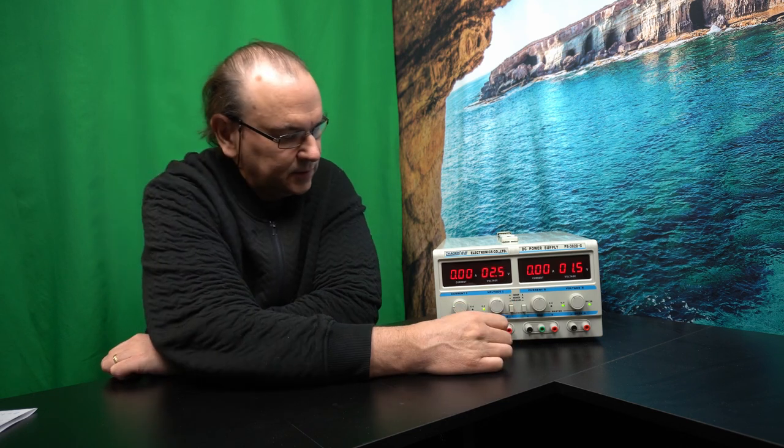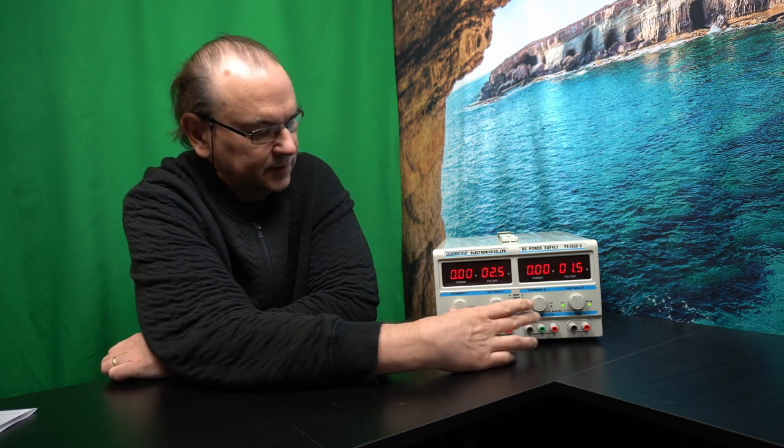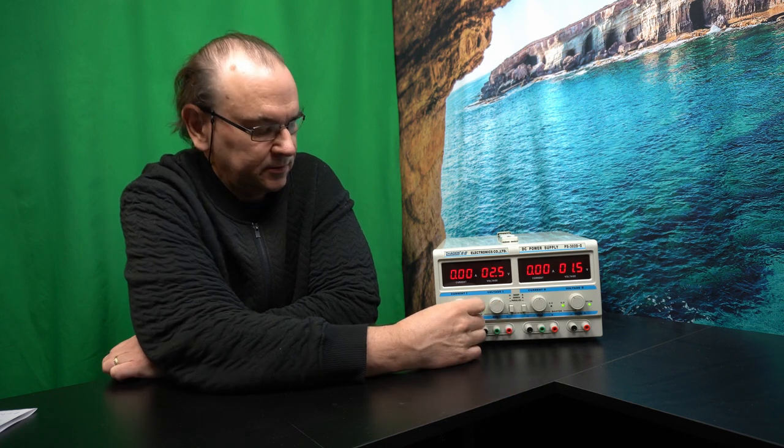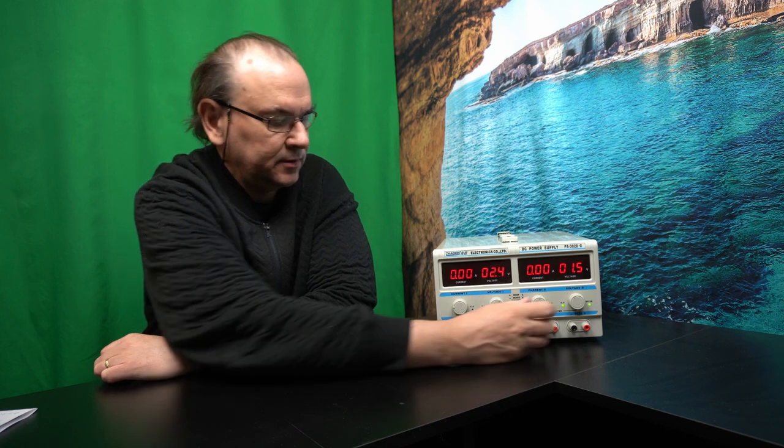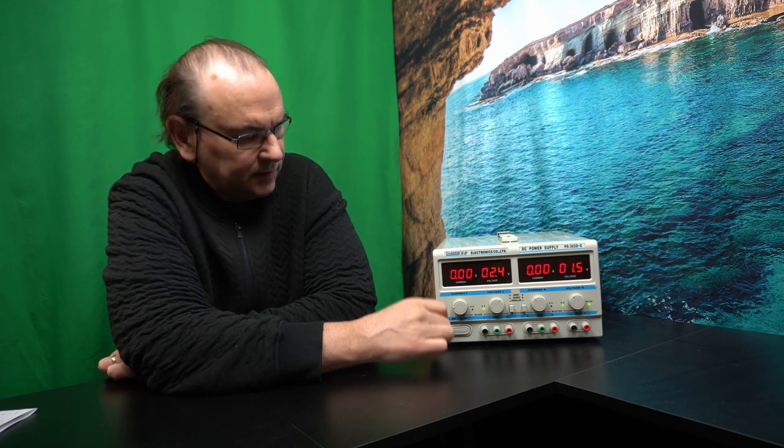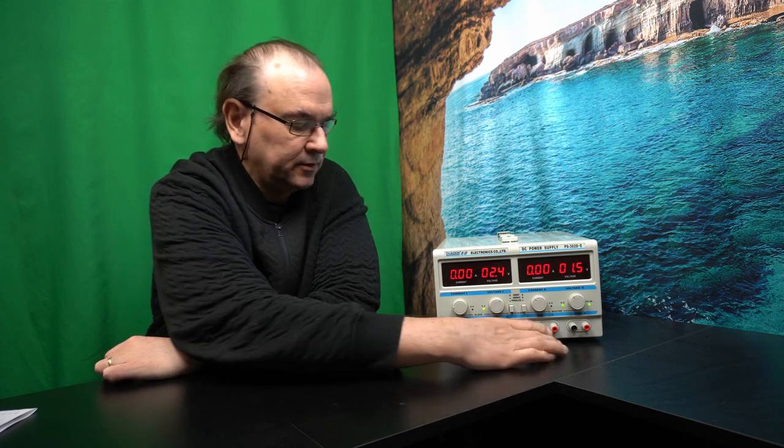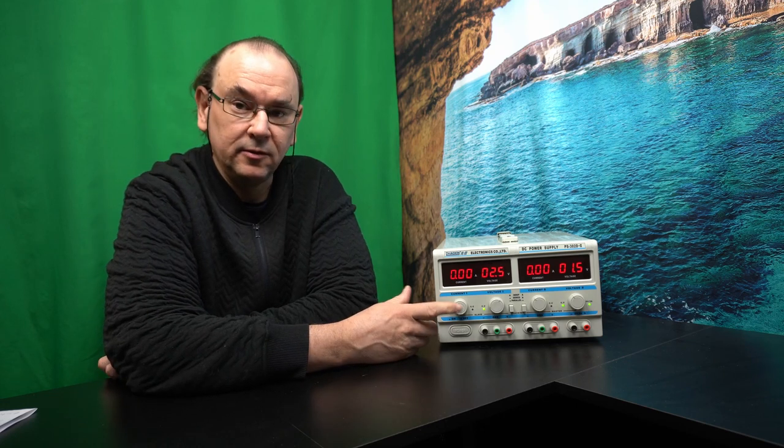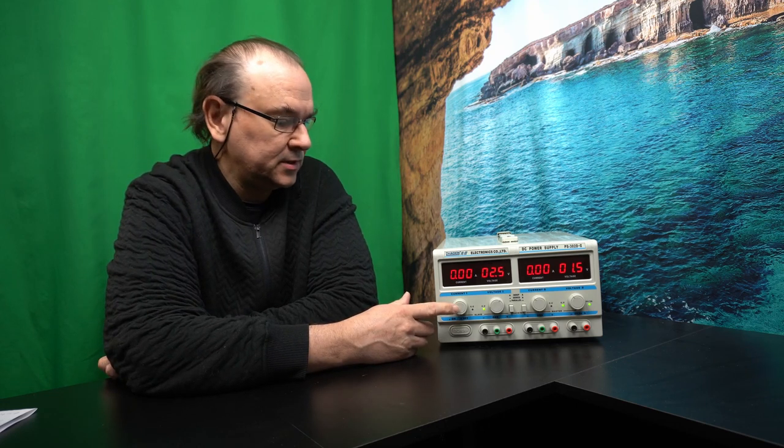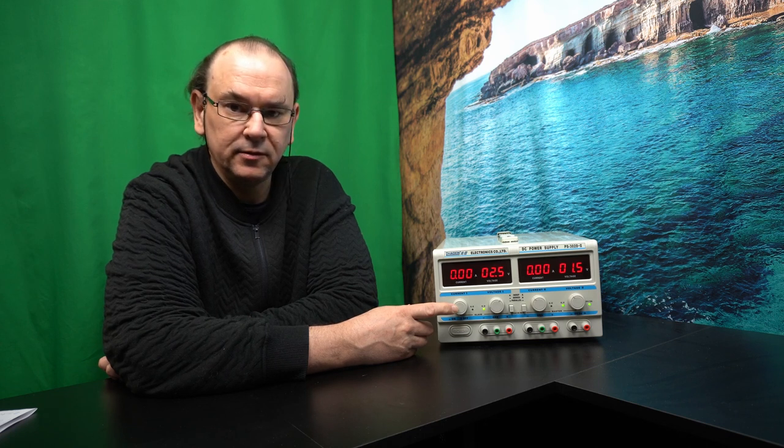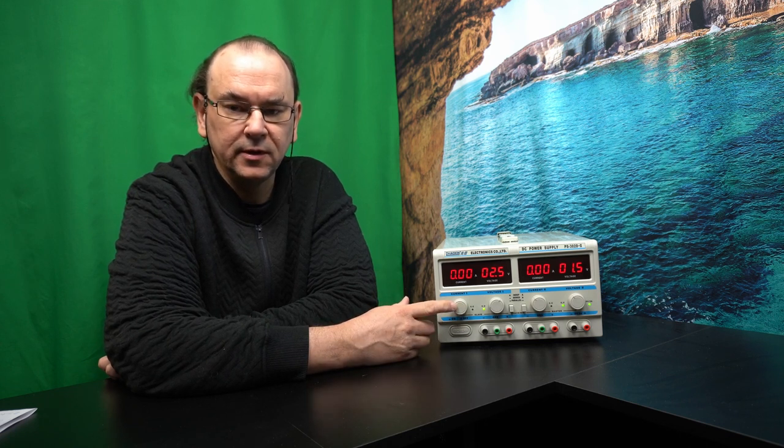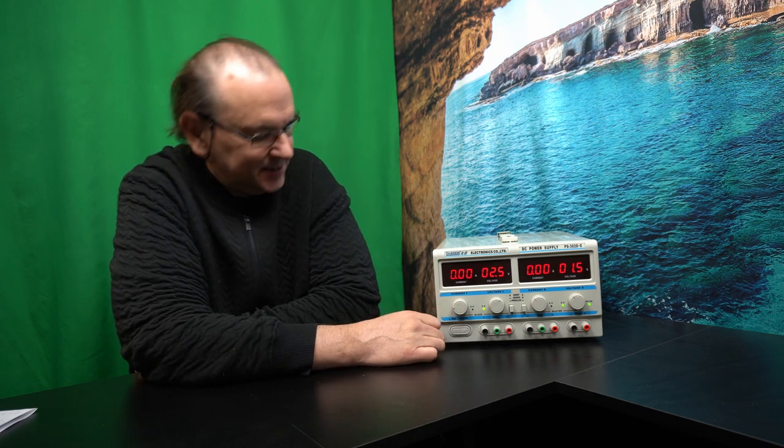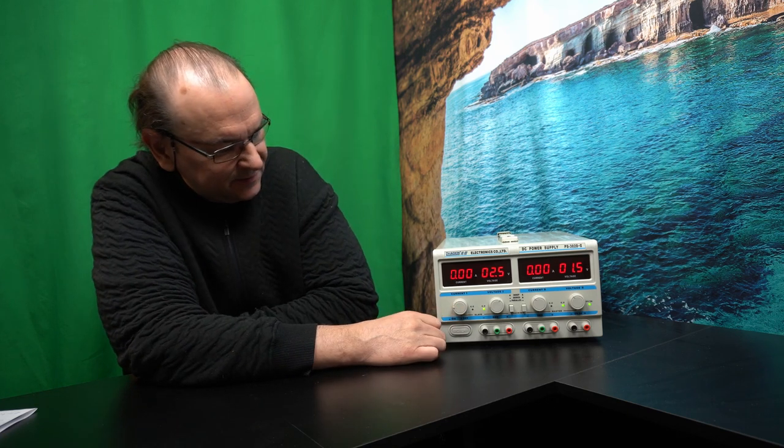And then also both have current regulation, so you can set up max limit for the output current. And this is rated as 2 times 30 volts and 2 amps on each output. And the good thing with these power supplies is they're also short circuit limited. So when you make a mistake with the wiring and stuff, then it will actually limit the current.